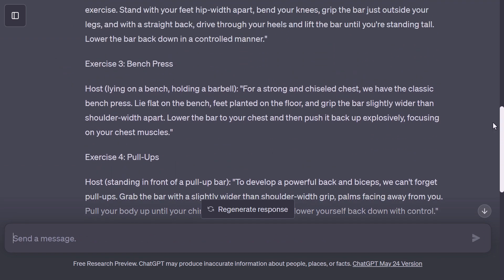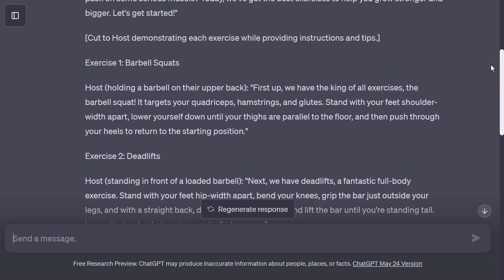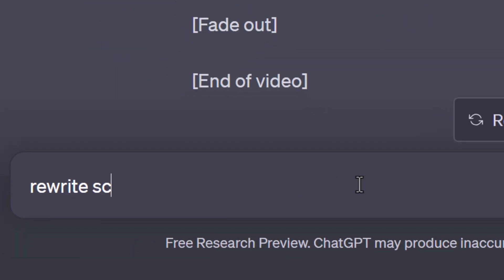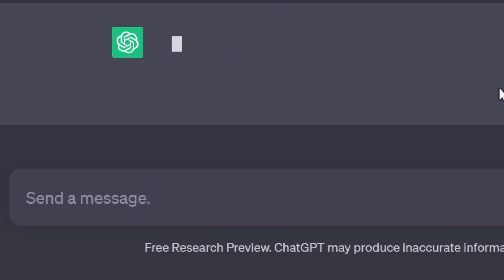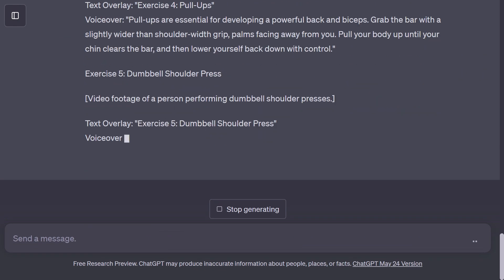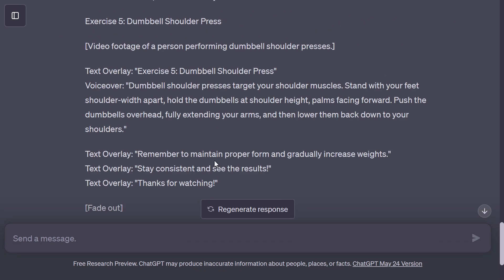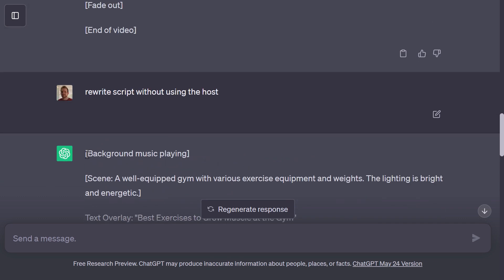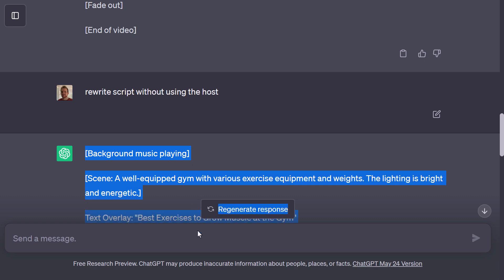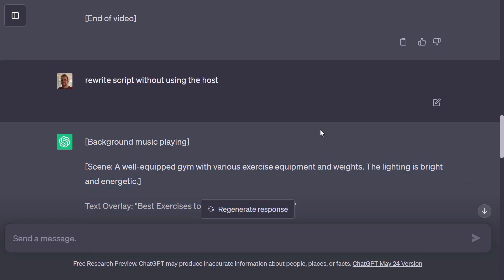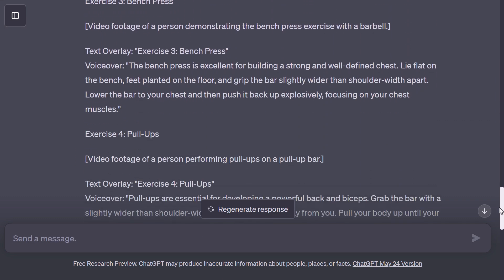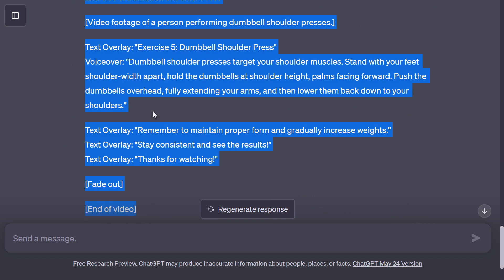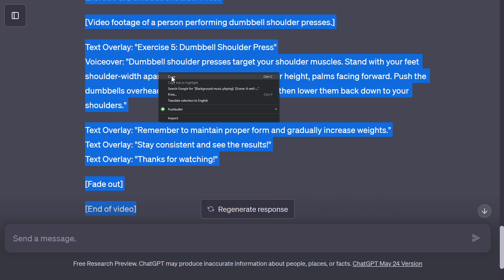There are a few things I notice with this. For one, I don't really want to include the host, so I can simply come in here and type 'I want to remove any mention of the host in the video.' Now I have this script and ChatGPT did a pretty good job, but I can't use it as-is because I essentially want to create a script that InVideo is just going to use for text — to create a kind of faceless video. I have a few options I'll go over, but for now I'm going to copy this text.